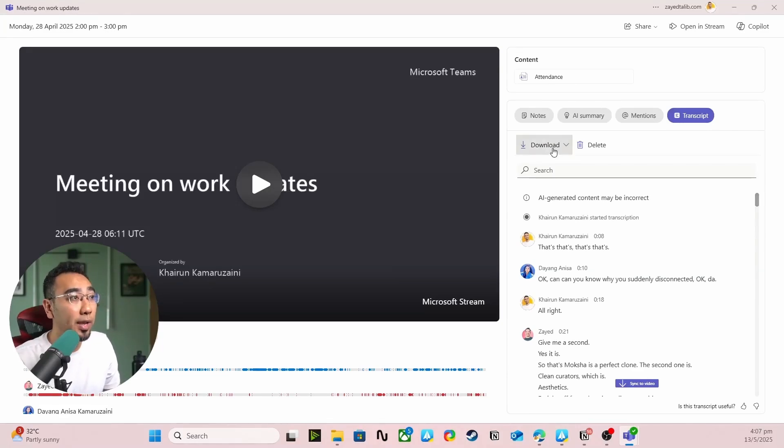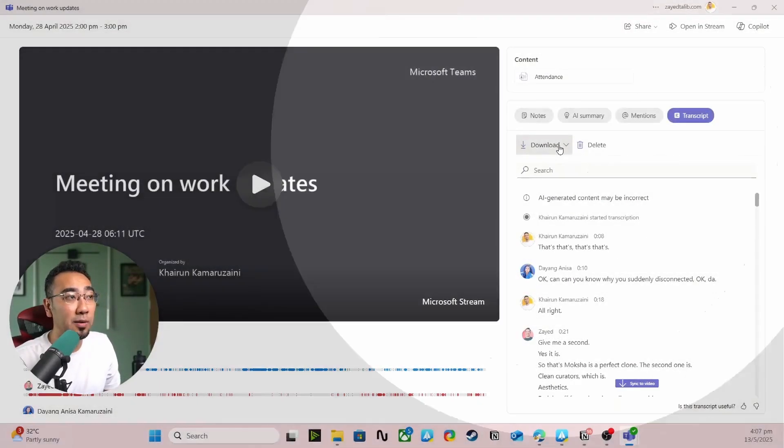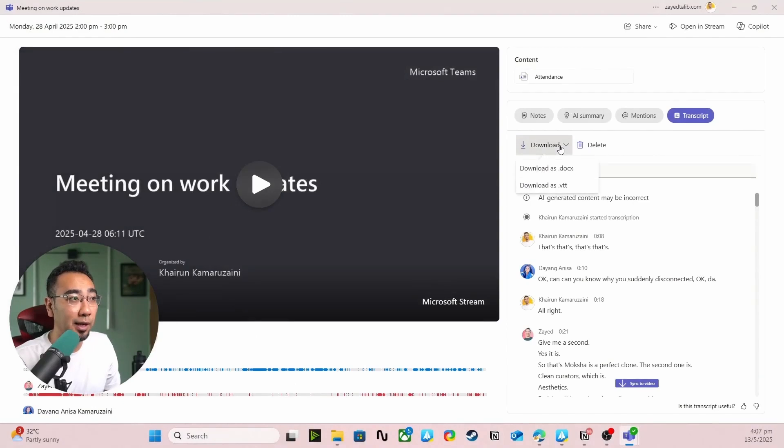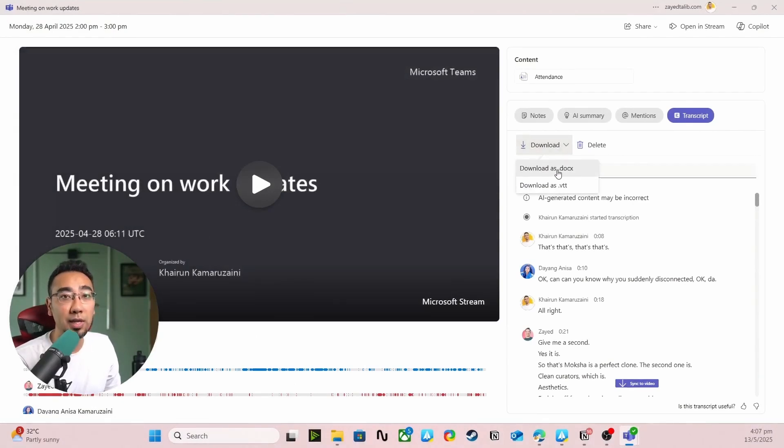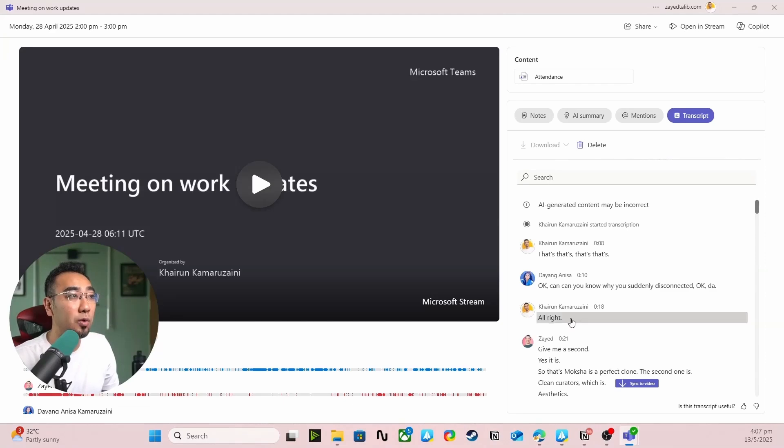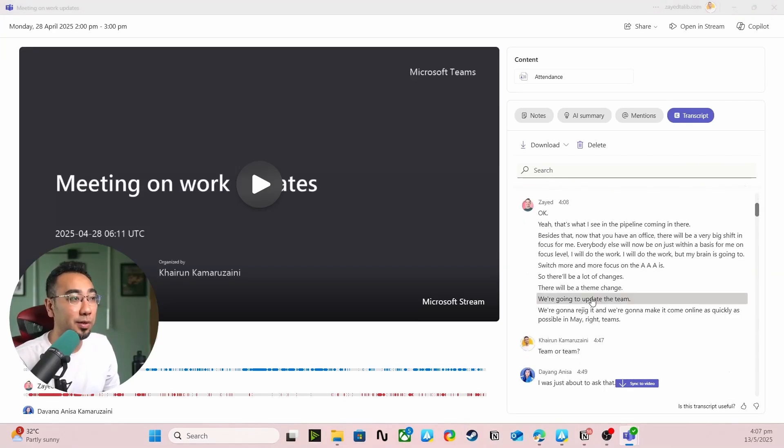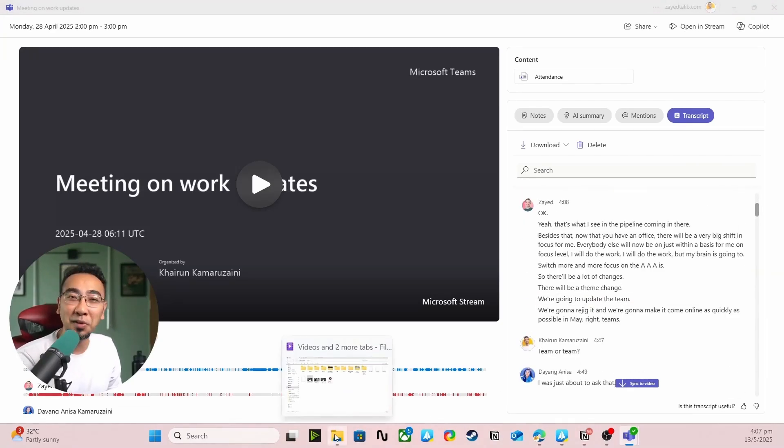So what you need to do next is go over to this download button, click on it and download .docx. That means you are downloading this entire transcription into your Microsoft Word format.